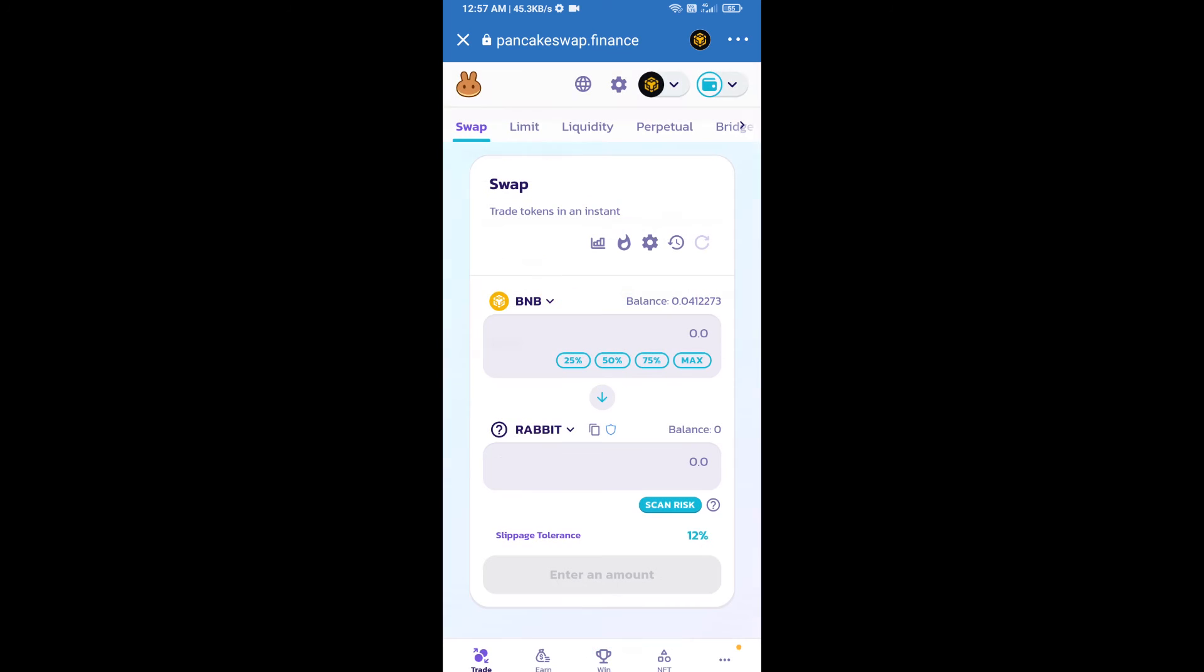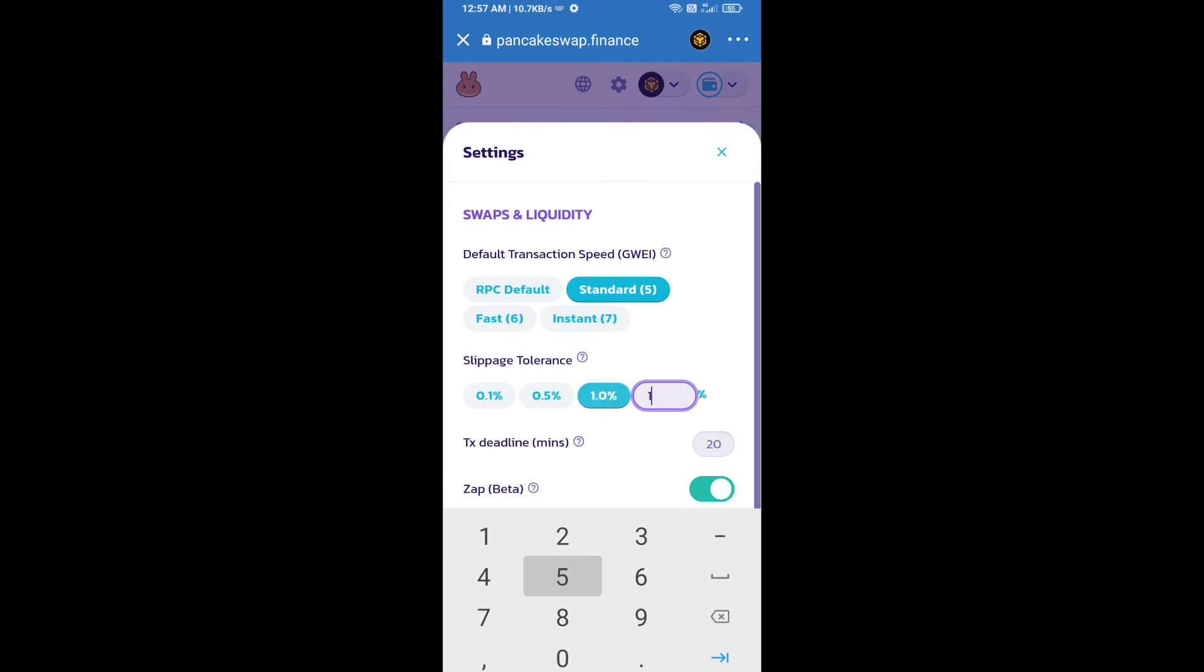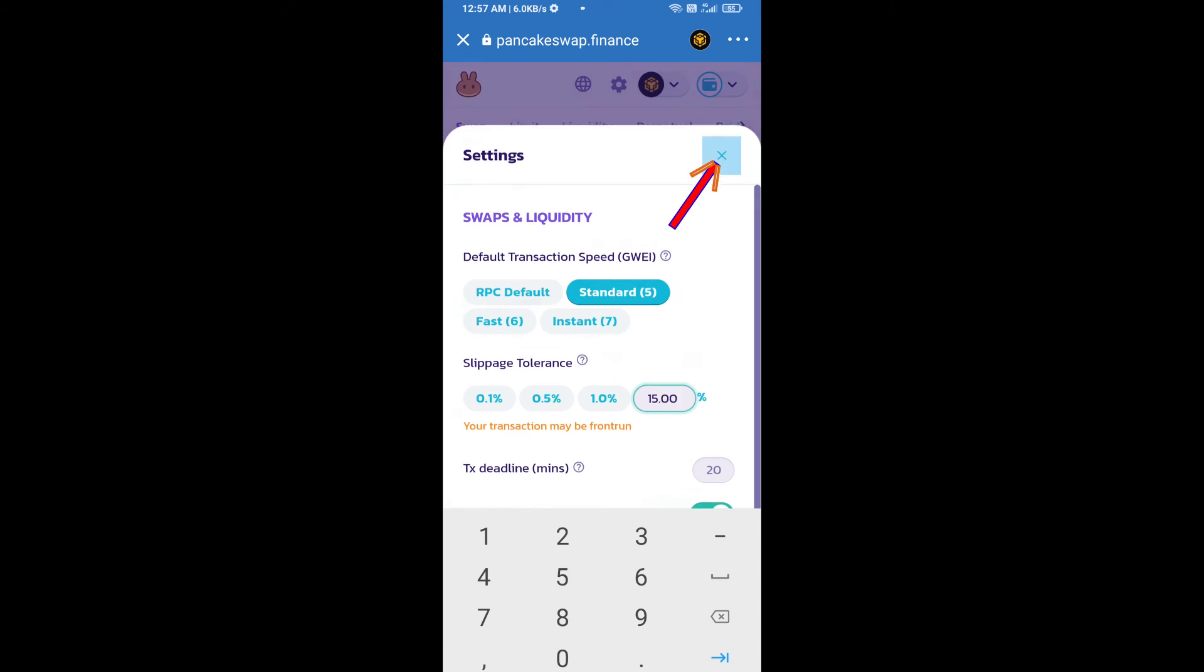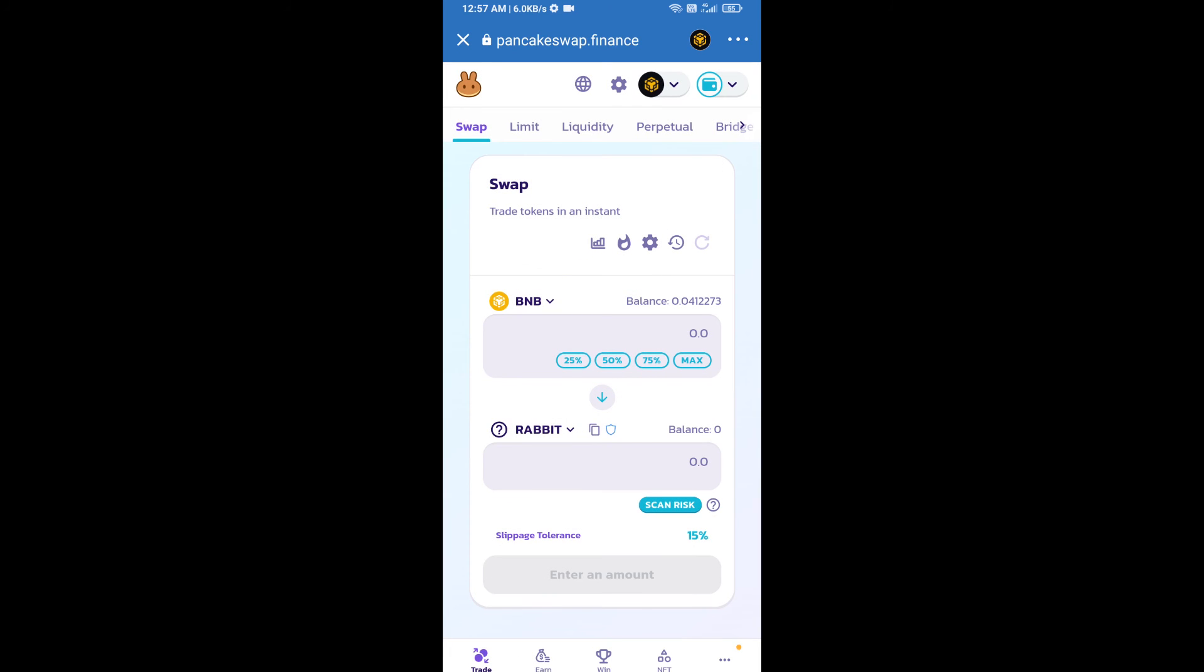After that, you will set slippage for effective selling. Click on this icon and here you will set 15 percent slippage. Then click on Cut icon.